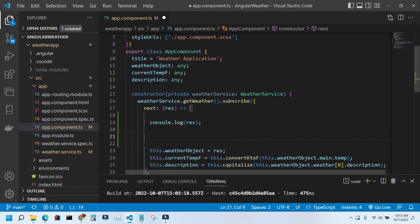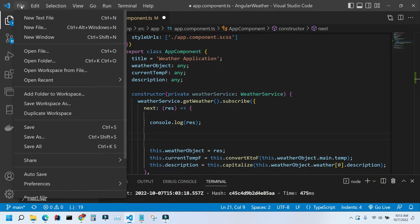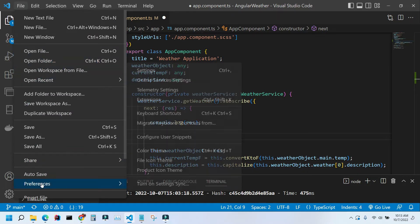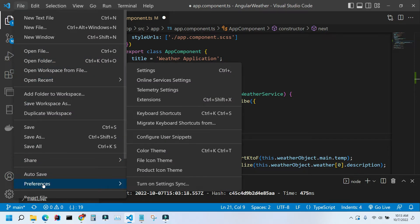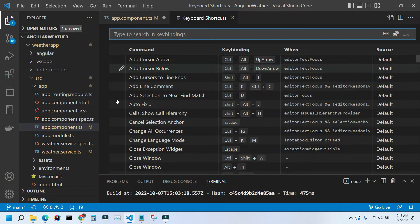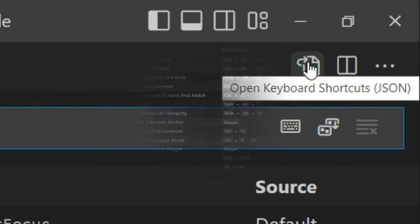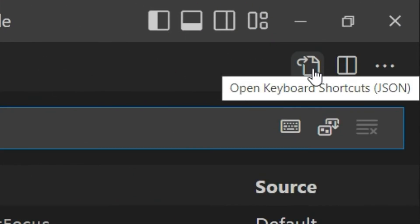To do that, go to File, Preferences, Keyboard Shortcuts. Here you can see all default shortcuts. To create your own one, go to this right top corner and this icon is going to say Open Keyboard Shortcuts.